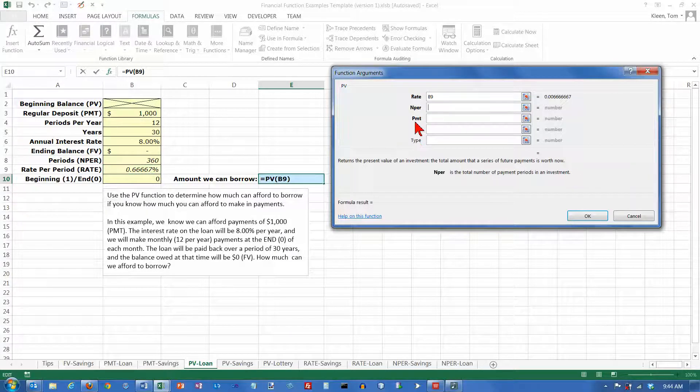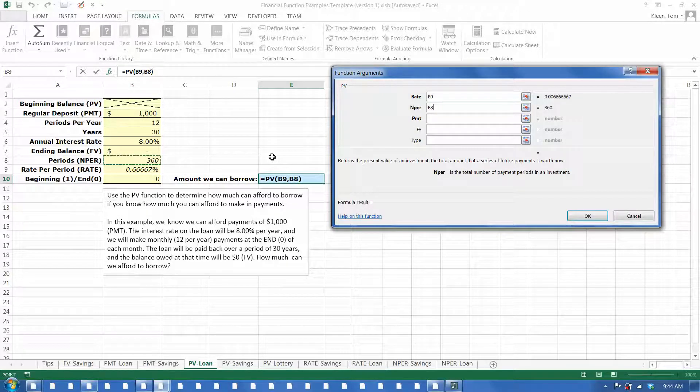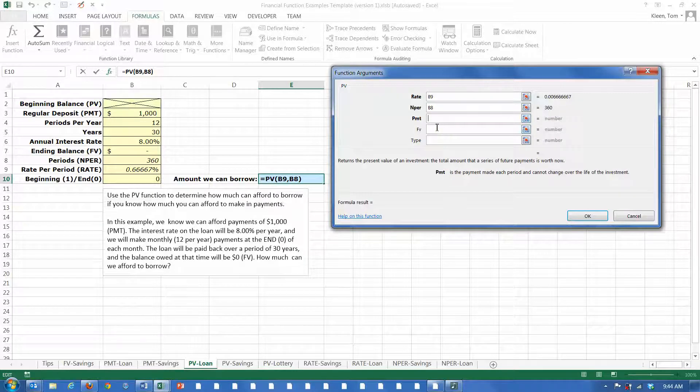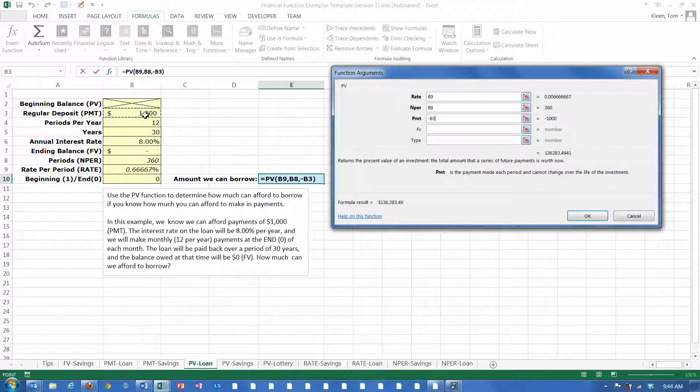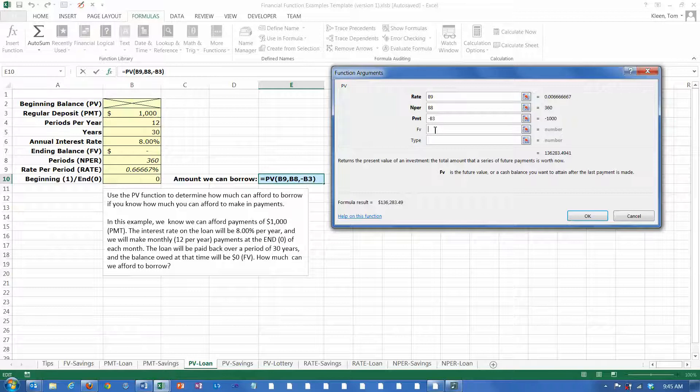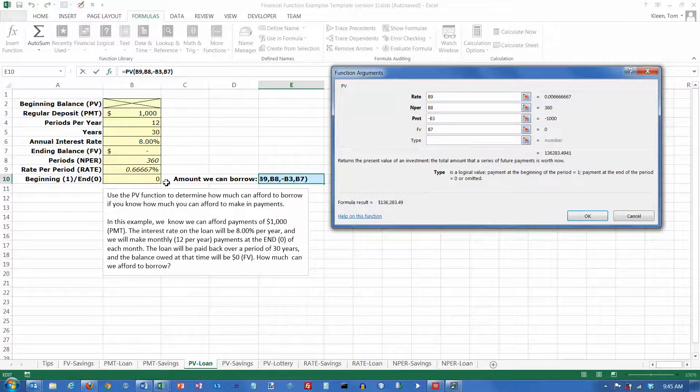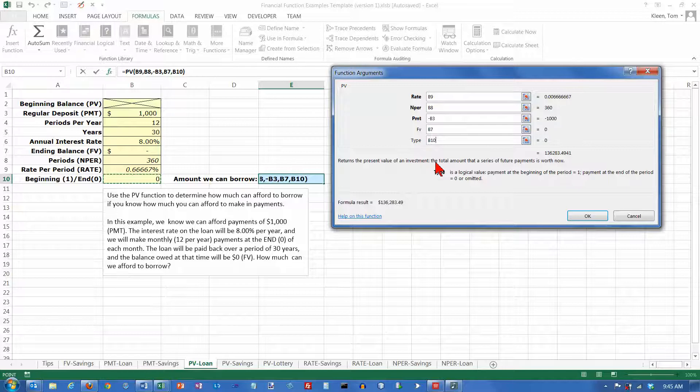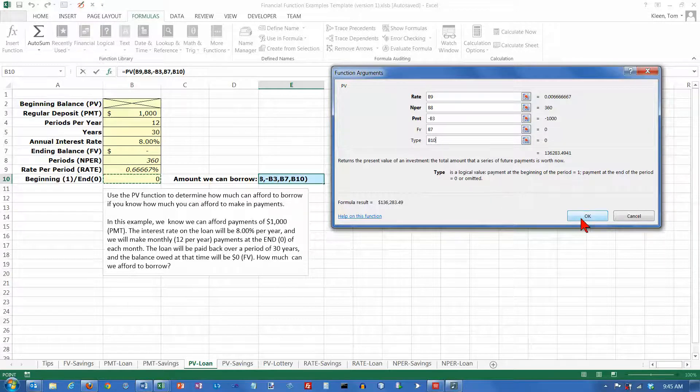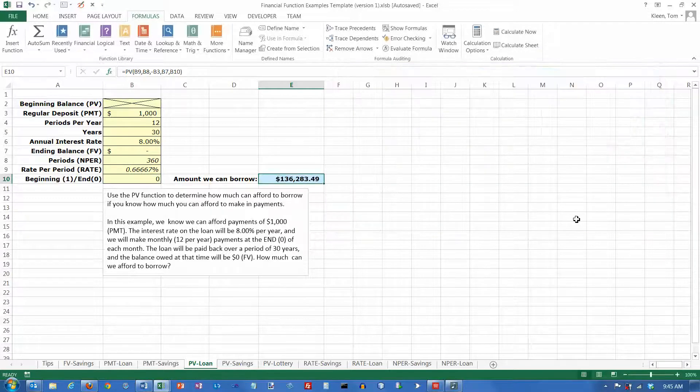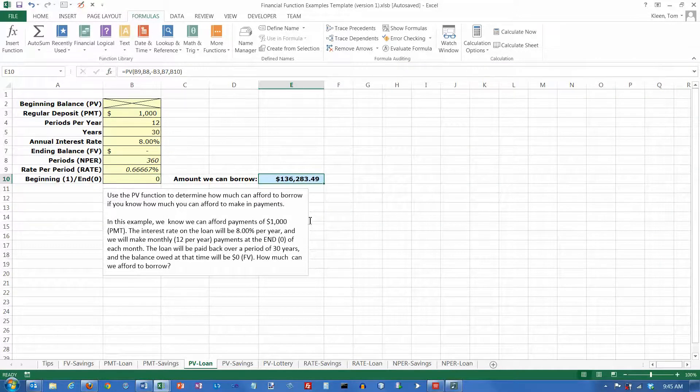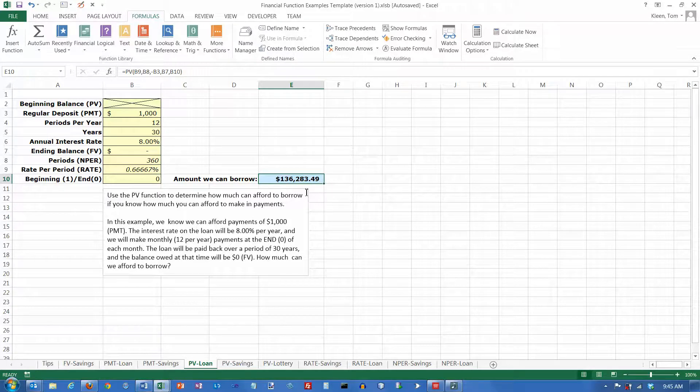The number of periods is this number we calculated. The payment is always negative—put a minus sign here and then click on the payment. Future value is our ending balance here. It's going to be zero, and the type is going to be paying at the end of the month. And click on OK, and it tells you that if you do that, you can afford to borrow $136,283.